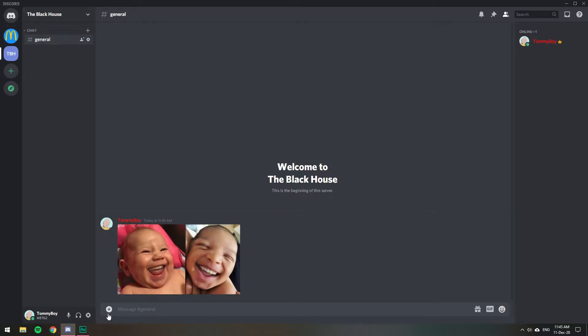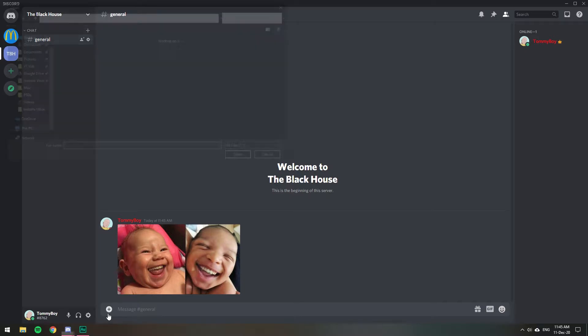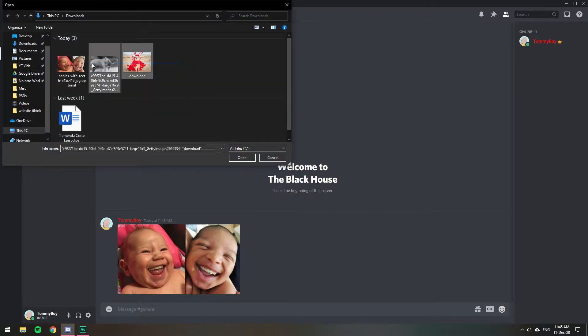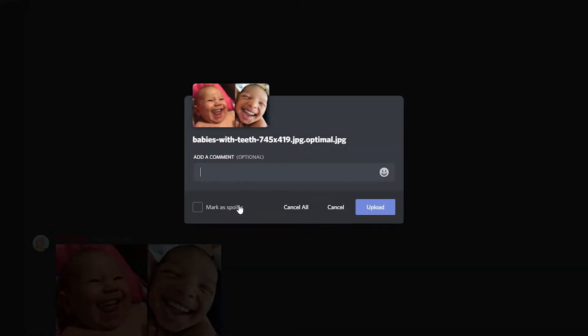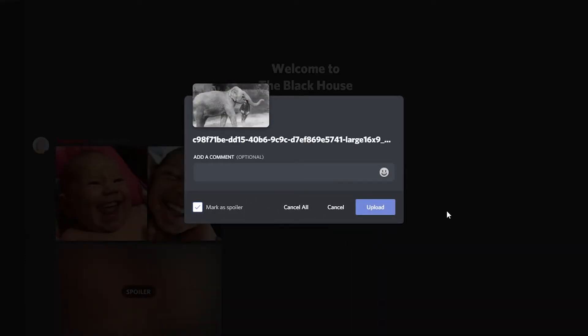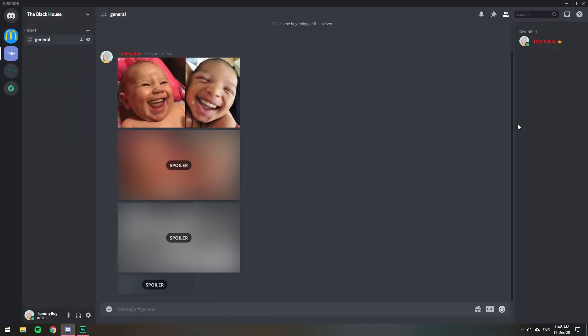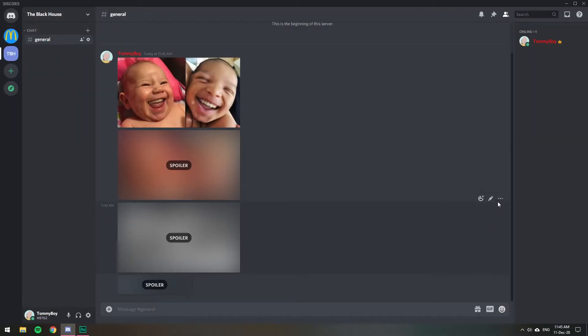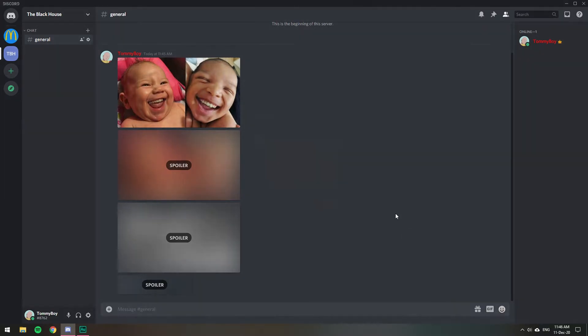And you can do it as well with several pictures. If you want to send a bunch, select them all and then mark as spoiler, upload. You can mark them all as spoilers. I'll delete that.